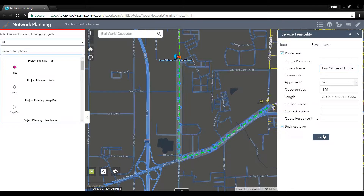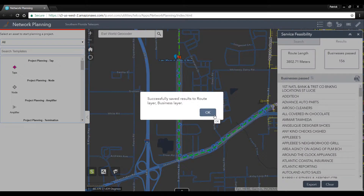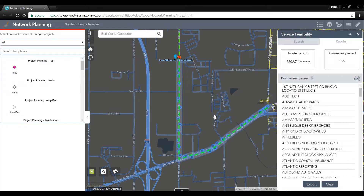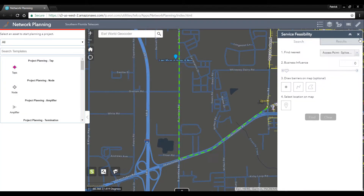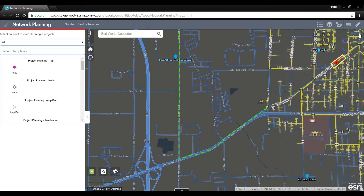we don't need to fill out these additional fields. We'll save this into our GIS. Now that this route has been saved, we can clear this and start costing out this potential build.